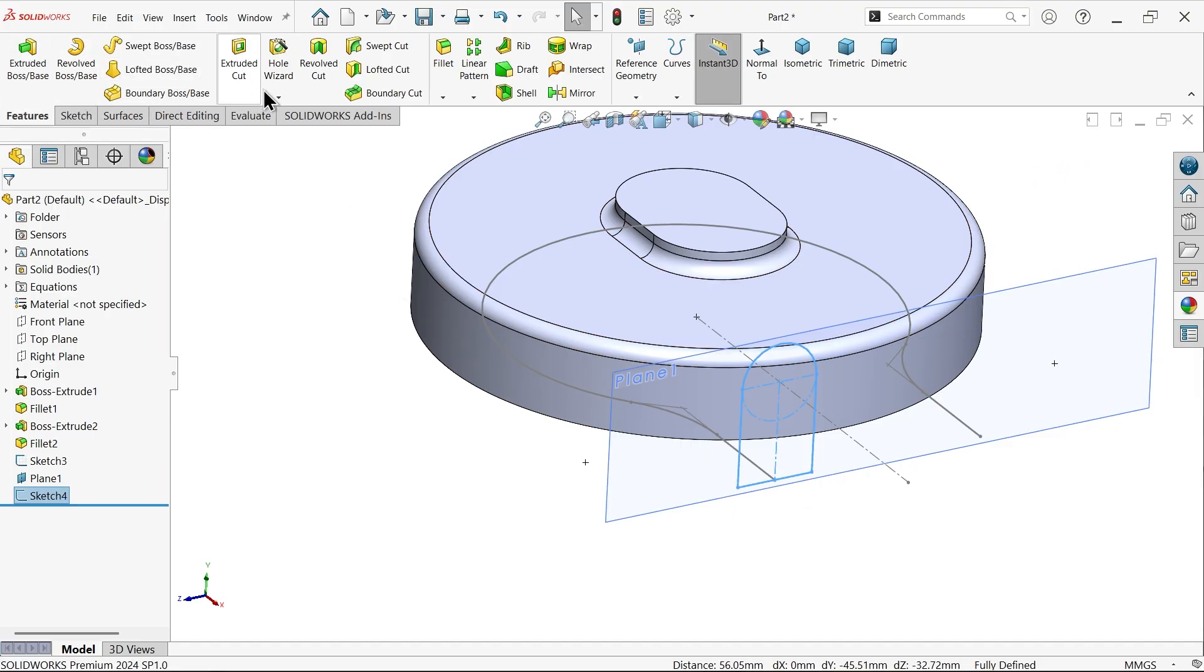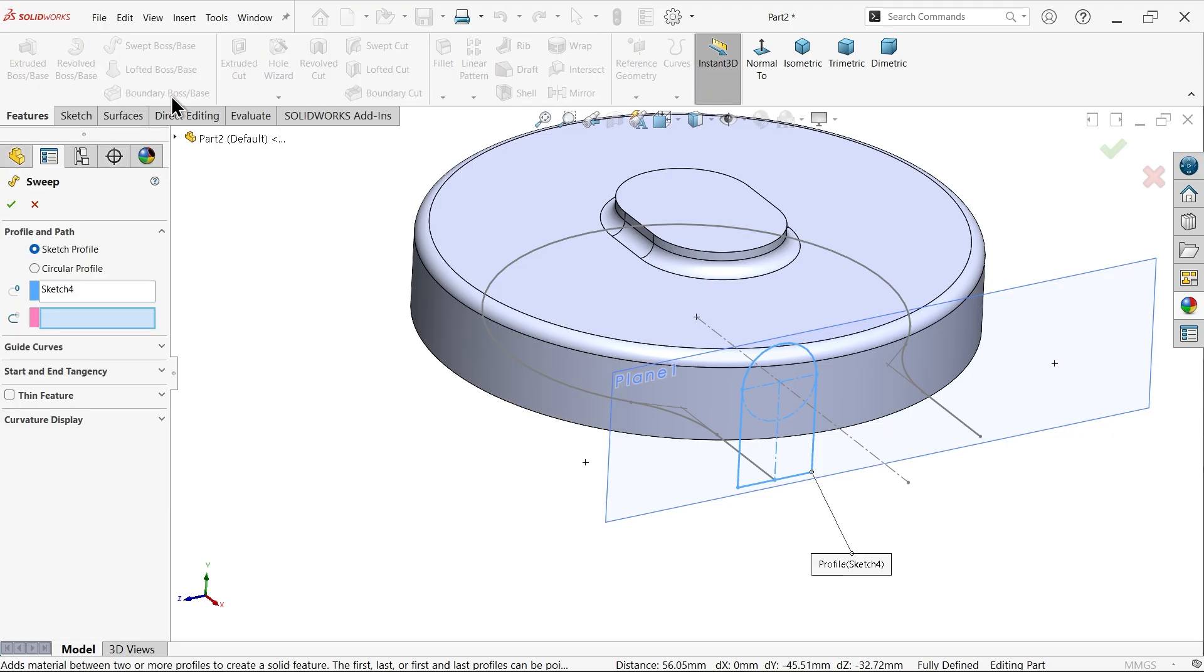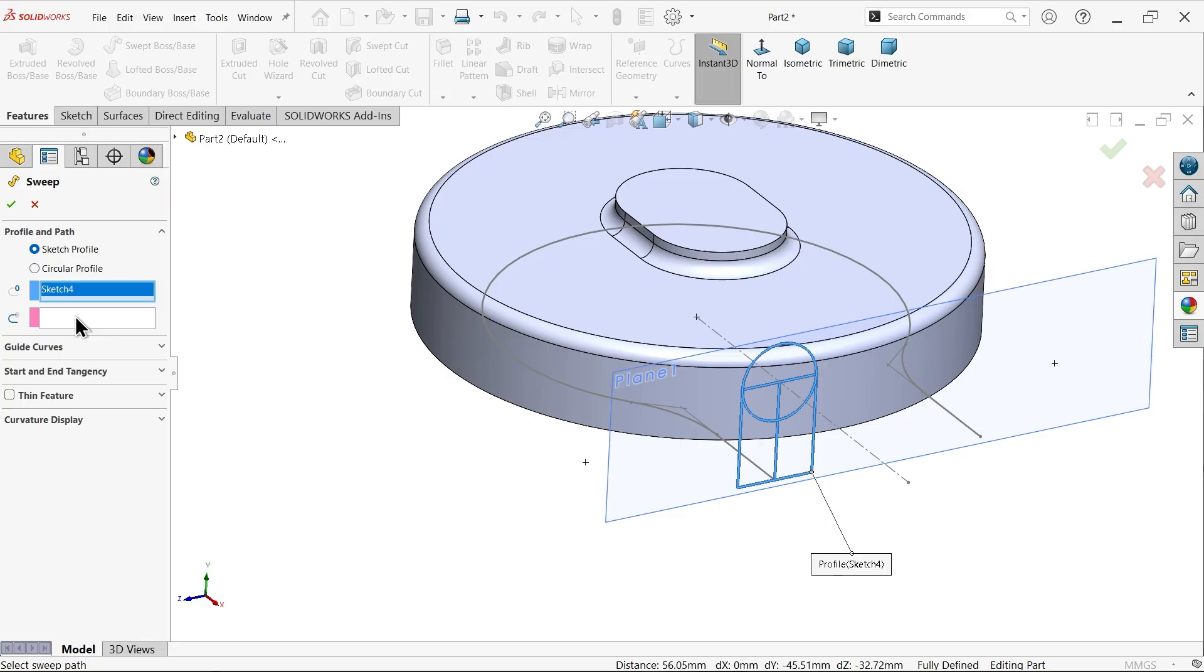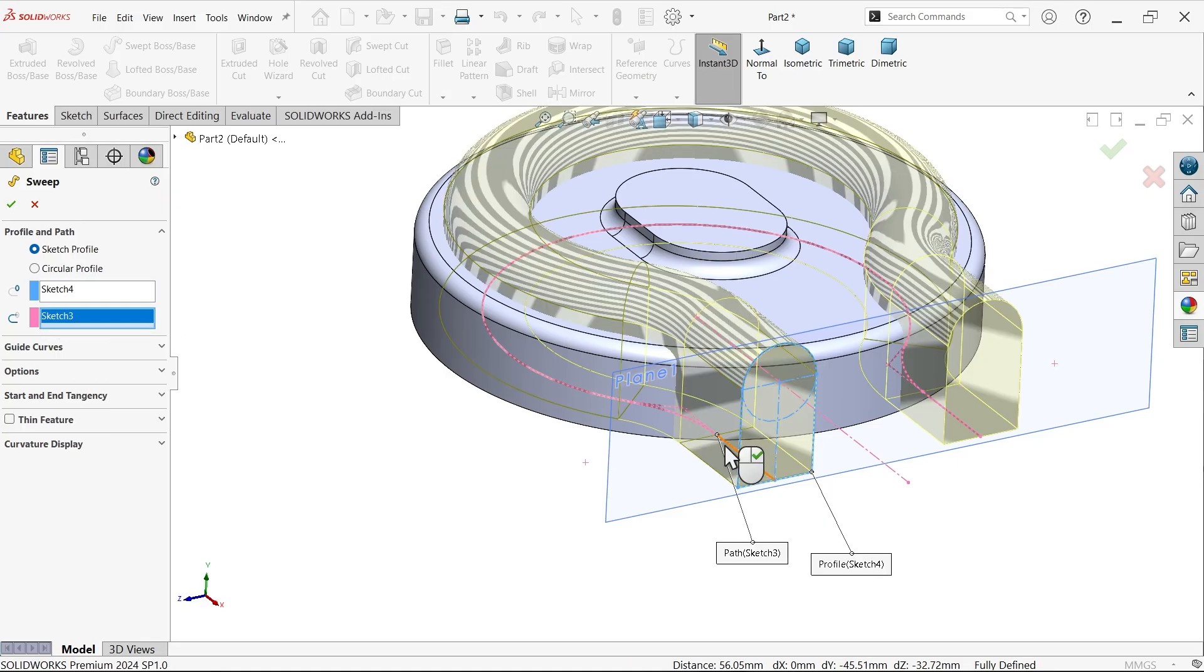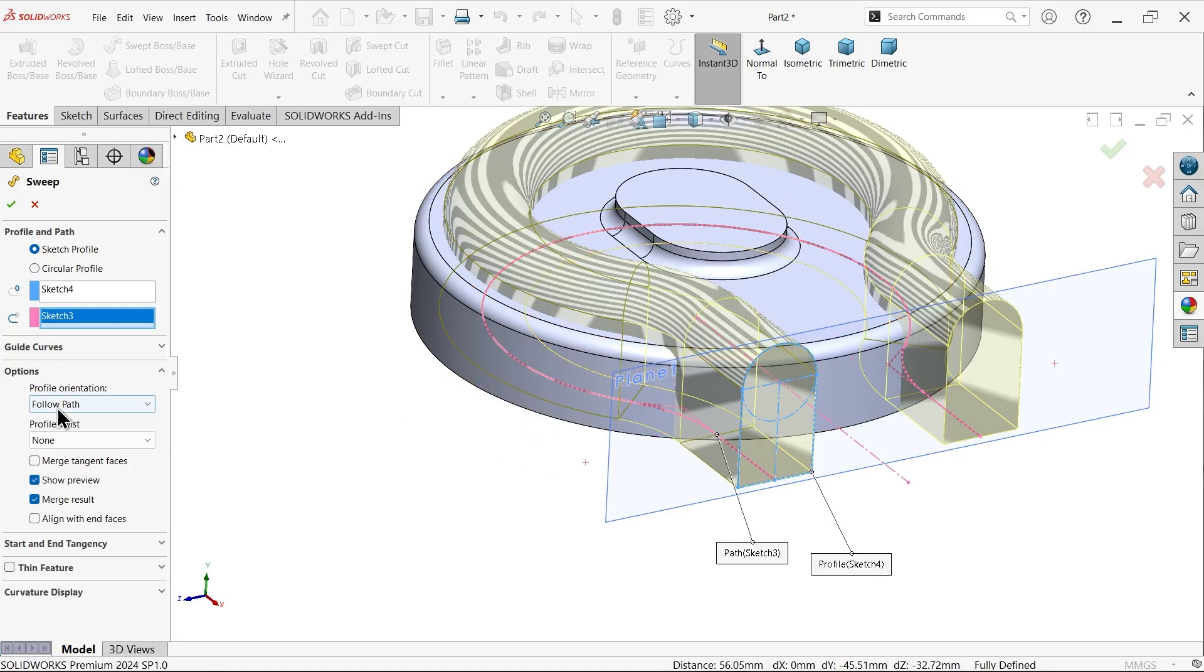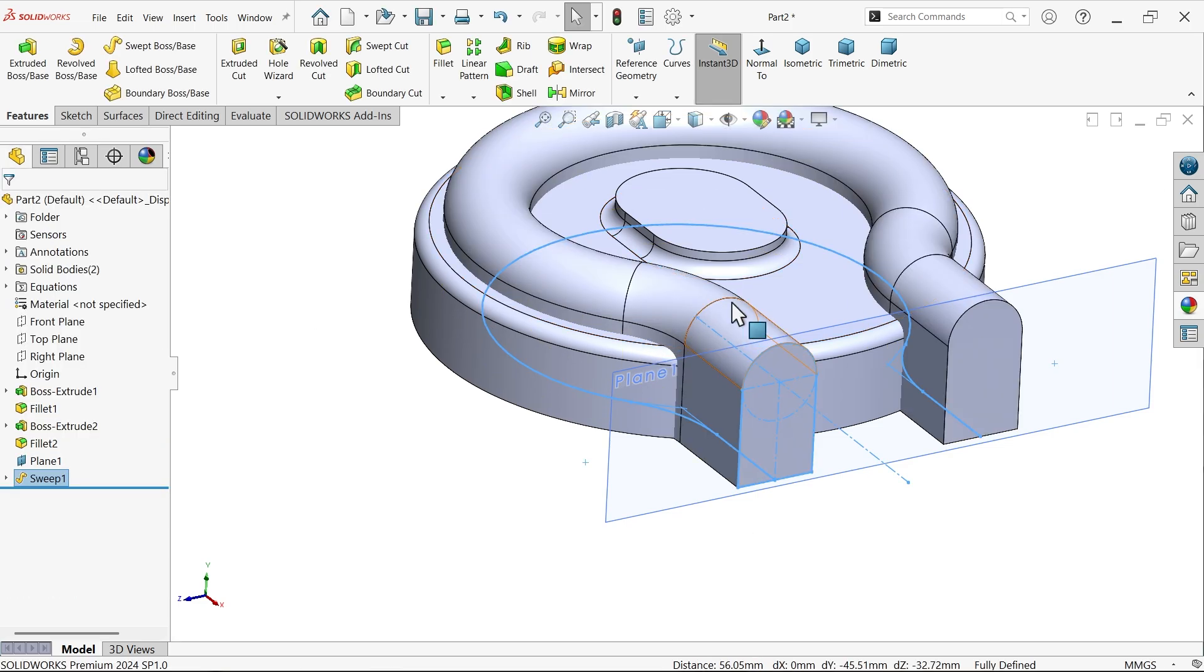Go to feature. I want to add material, so apply sweep boss base. Sketch profile, profile already selected. Here you have to apply path, select this path, you will see. Options, unmerge the result, because I want to trim this body.